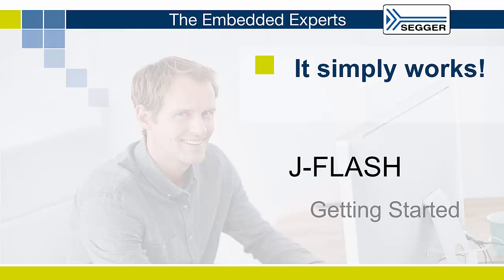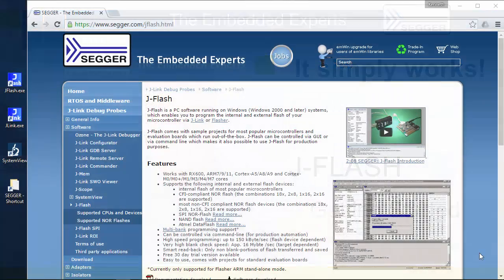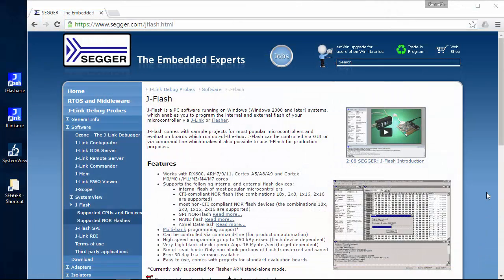Hello and welcome back. This video will demonstrate how to get started with JFlash and show how to program an MCU internal flash.